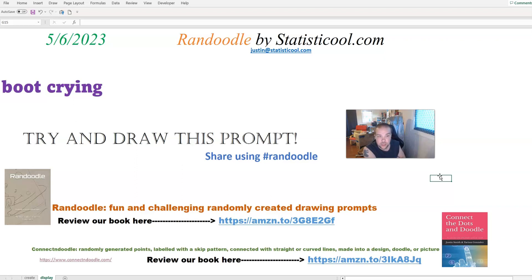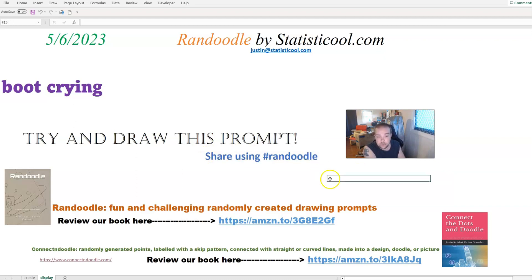A boot, crying. I would like to see your drawings on that. If you share on social media, please use the hashtag Randoodle — that would really help us out and I could find it faster.